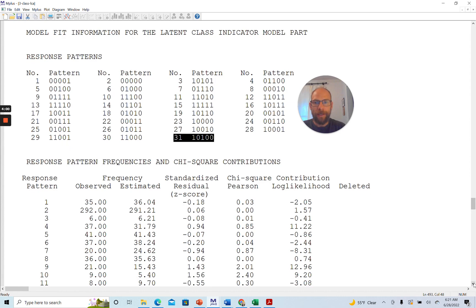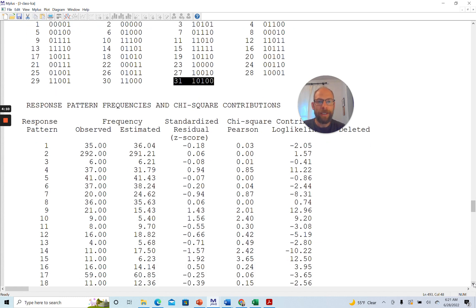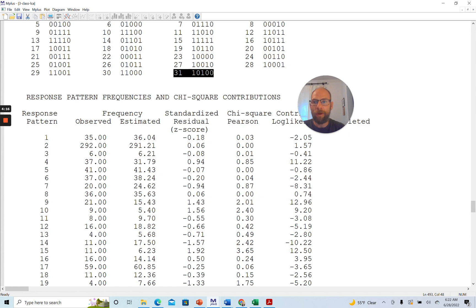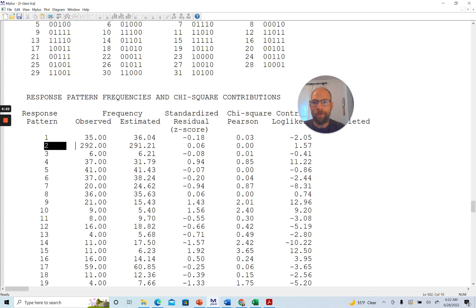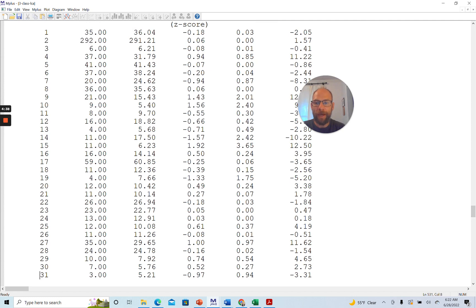Next is a list of the response pattern frequencies and chi-square contributions. Here you can see how frequently each of the 31 patterns was observed in the data. For example, pattern number 1 was observed 35 times. Pattern number 2, the all-zero pattern, was observed much more frequently — 292 times in the data.